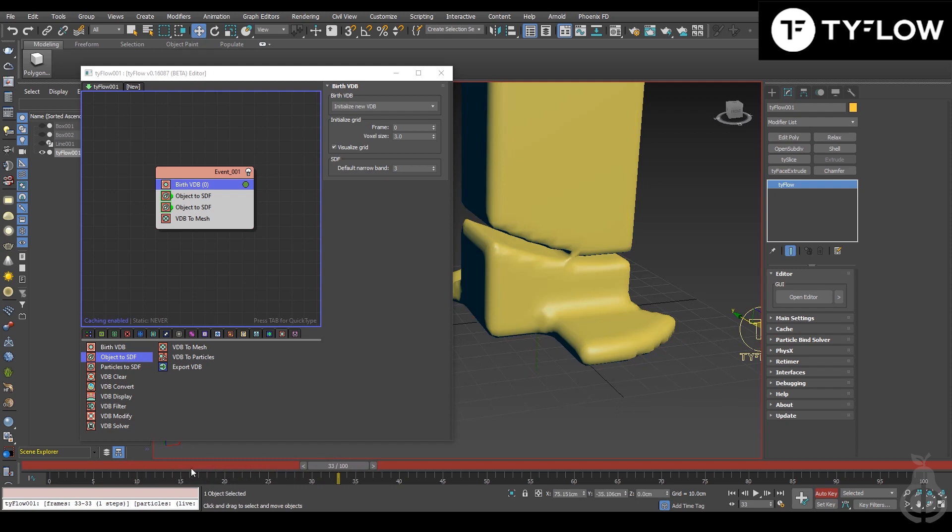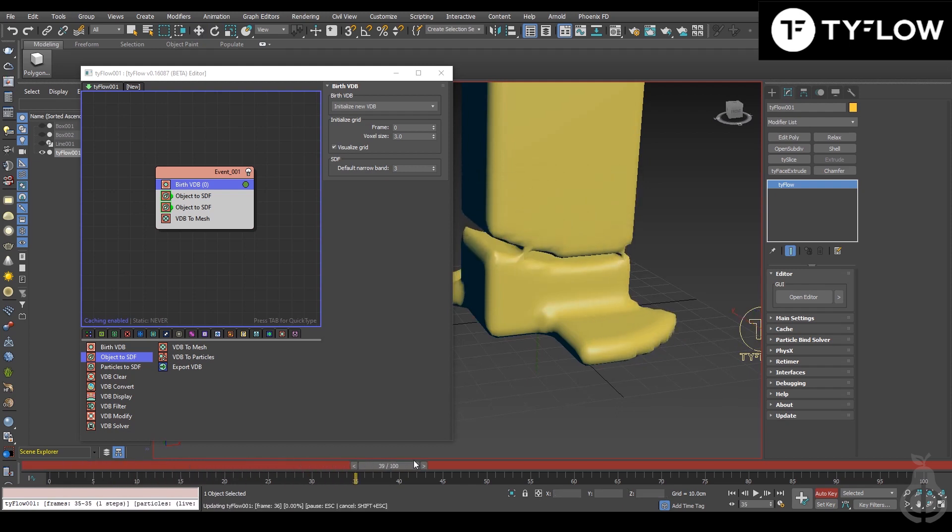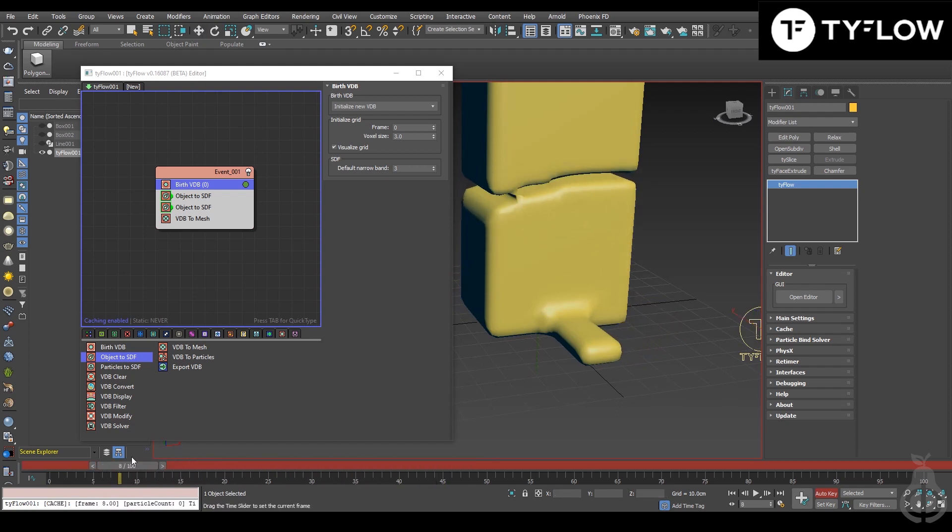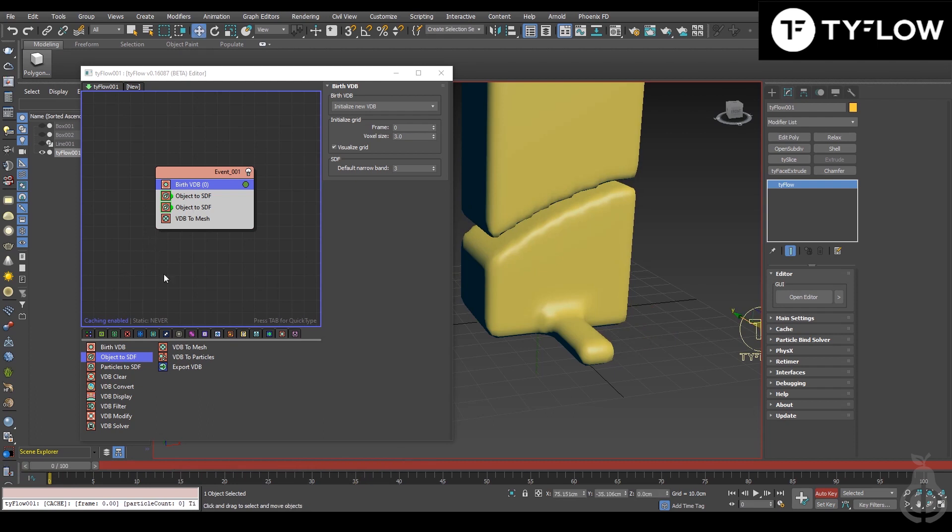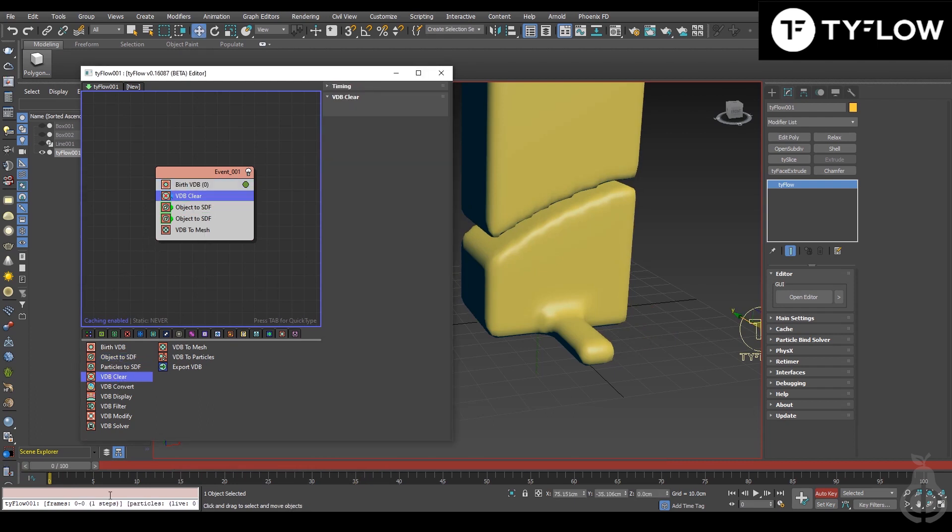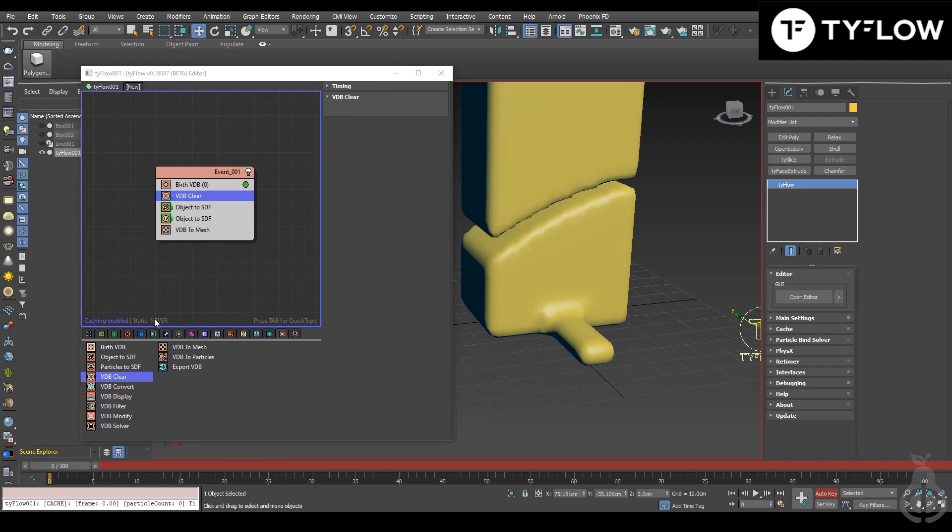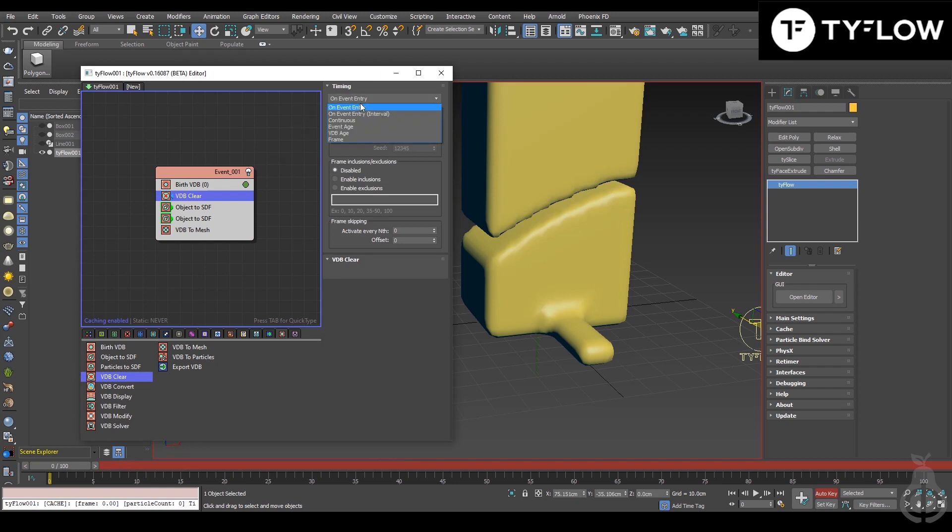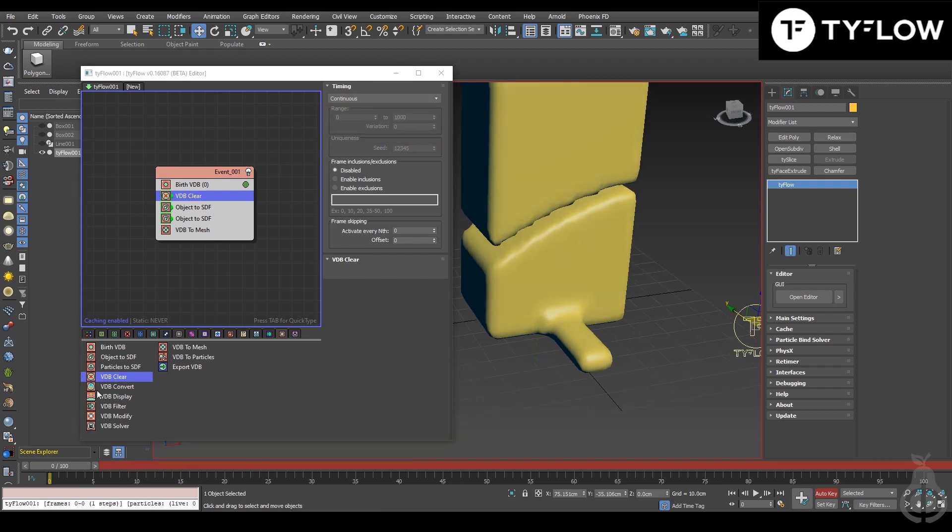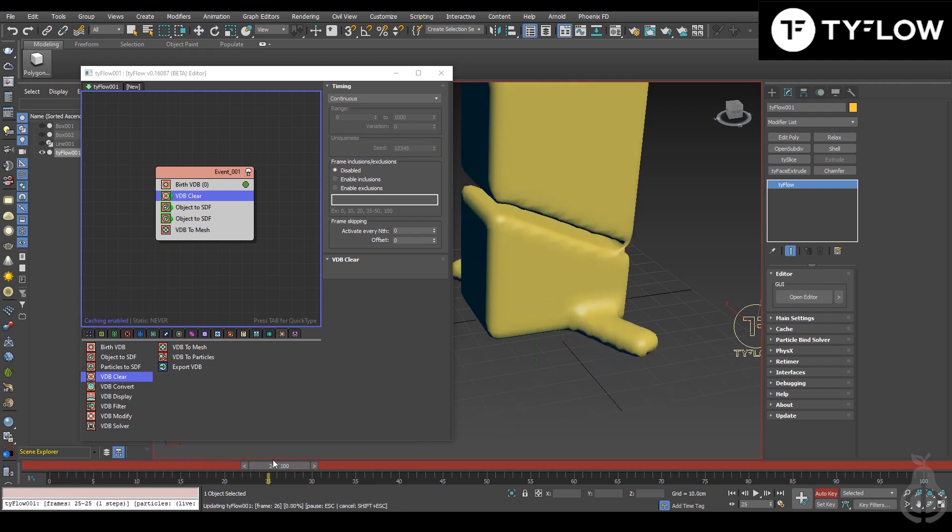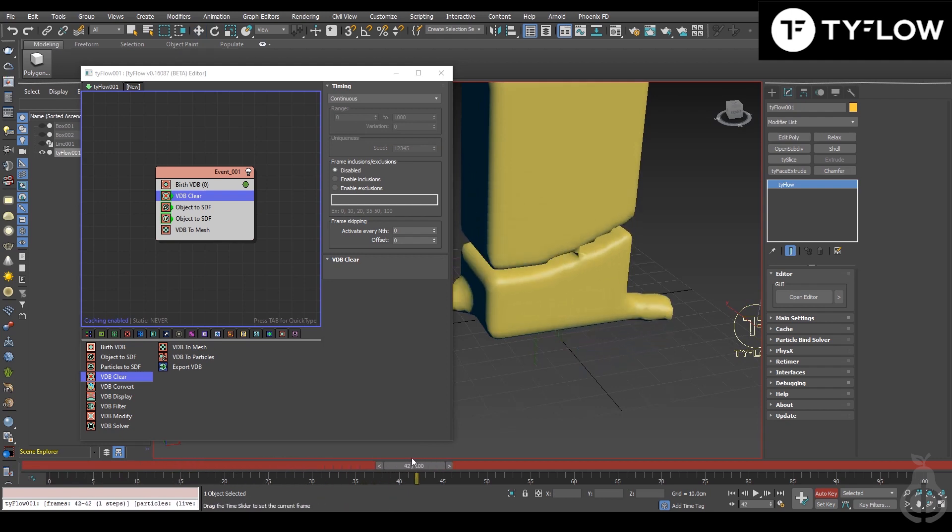So now it's animating, but here you see this problem of creating a trail when we don't want this to happen. The way to fix that is to put VDB Clear. If we don't put Continuous also it will not work, so remember when you work with animation it should be forever Continuous. Now it's working perfect.